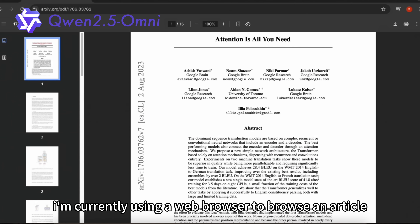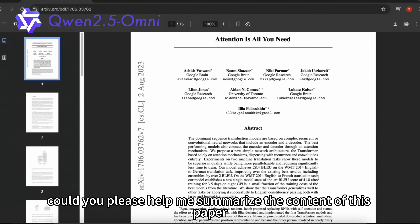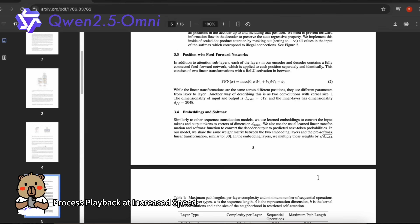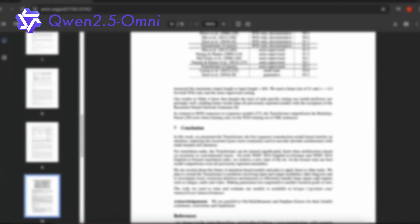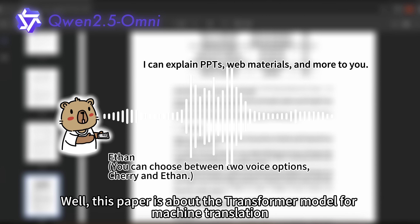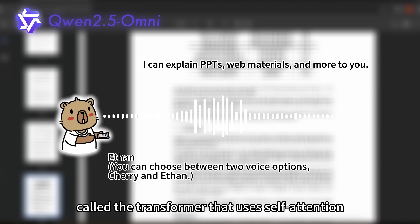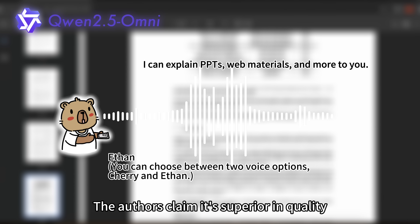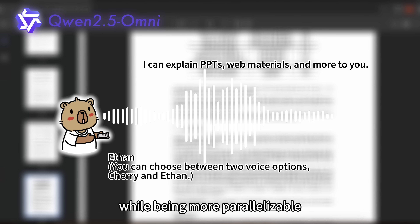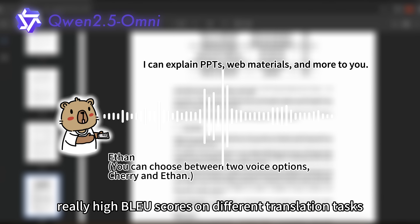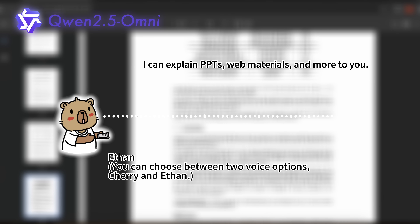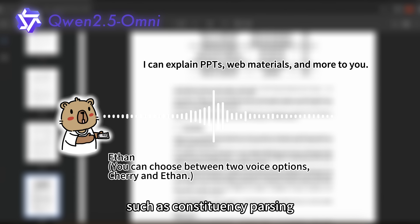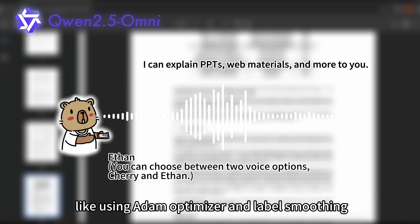I'm currently using a web browser to browse an article. Could you please help me summarize the content of this paper? Well, this paper is about the transformer model for machine translation. It introduces a new architecture called the transformer that uses self-attention instead of recurrent or convolutional neural networks. The authors claim it's superior in quality compared to existing models while being more parallelizable and requiring less time to train. They achieved really high BLEU scores on different translation tasks. They also talk about how the transformer can be applied to other tasks besides translation, such as constituency parsing, and mention training details like using the Adam optimizer and label smoothing.